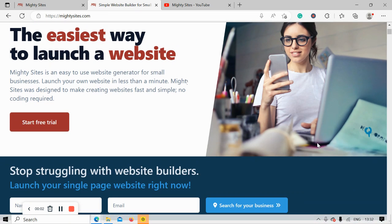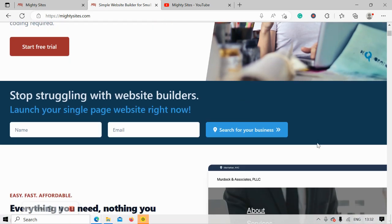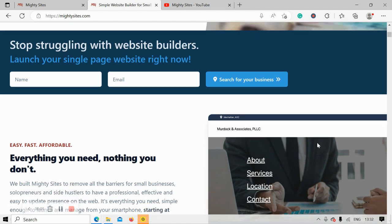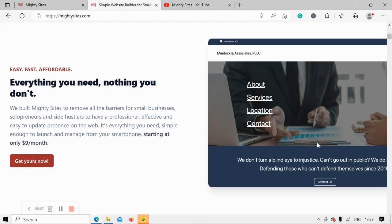Welcome to the Marty Sites YouTube channel. In this video today I'm going to be walking you through how to use the platform to build a website for your scaffolding rental service.